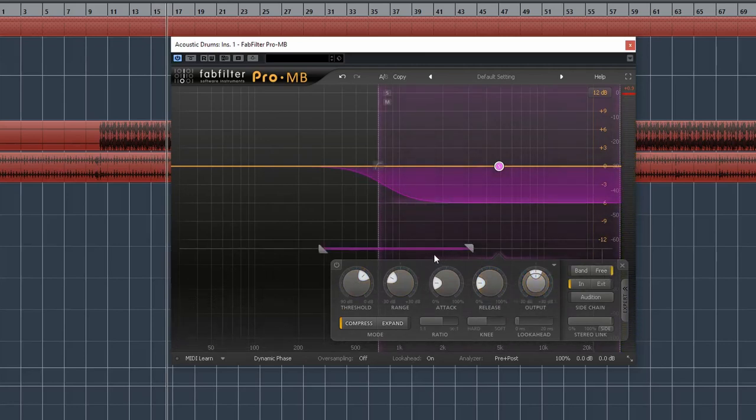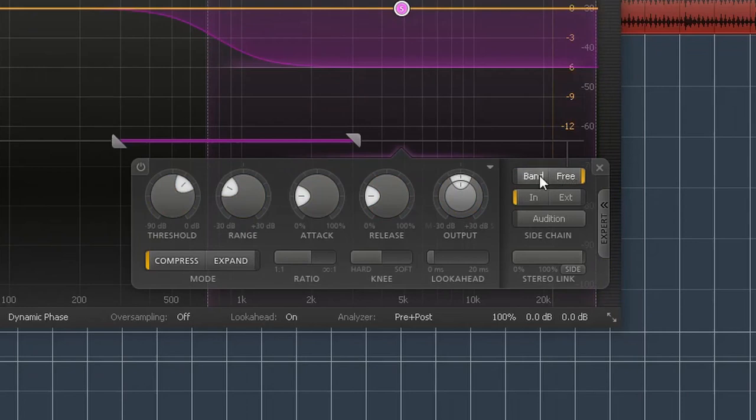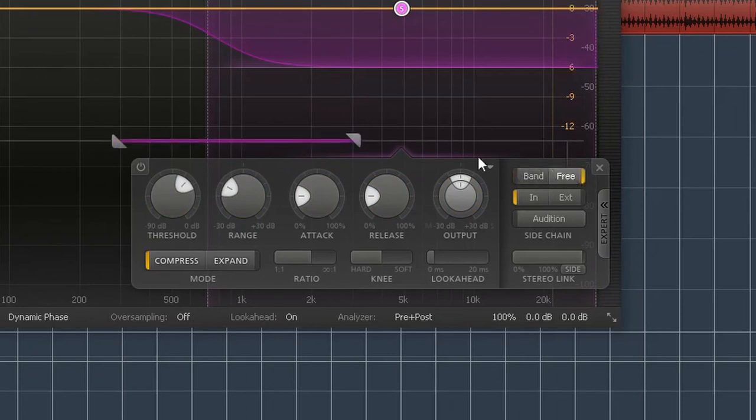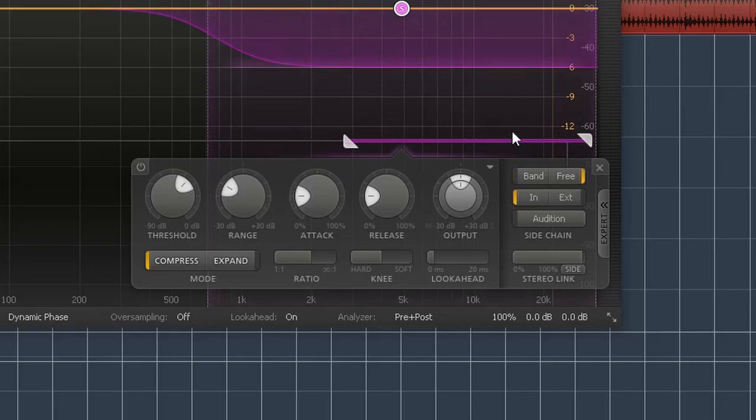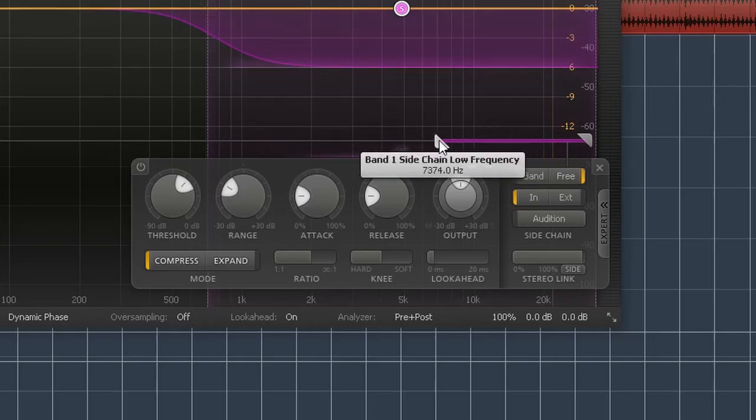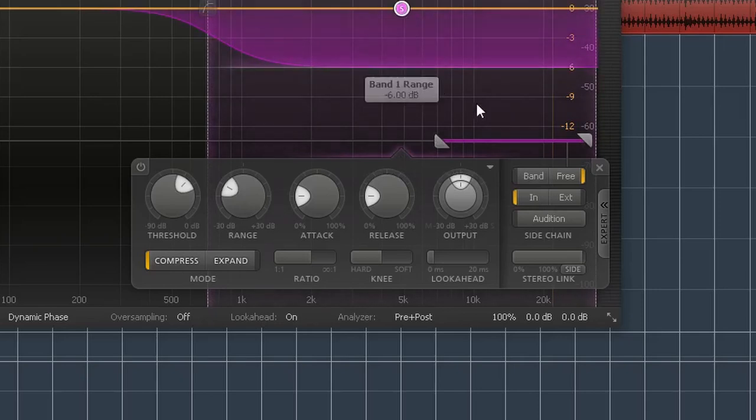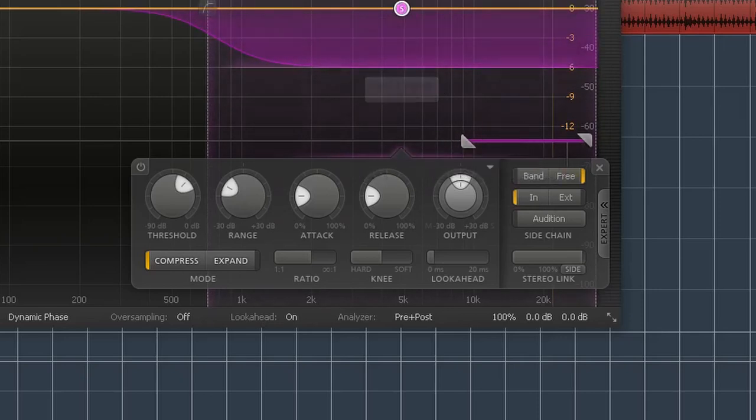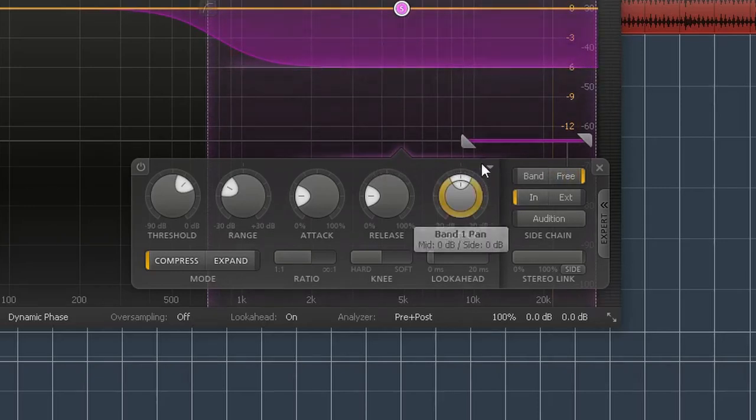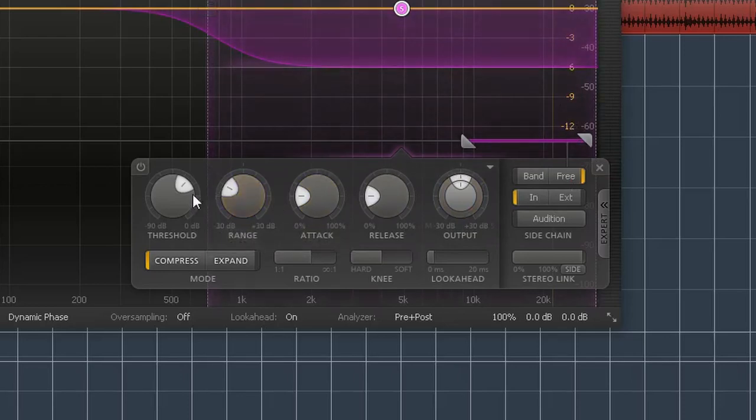To really make it focus, we can enable this free mode right here, and so this is the side-chaining frequency. The compressor will only look in this region to decide if the signal is above or below the threshold. Because these are hi-hats, the frequency is really high, so we'll have it focus on only the highest information so that it will specifically target those hi-hats.